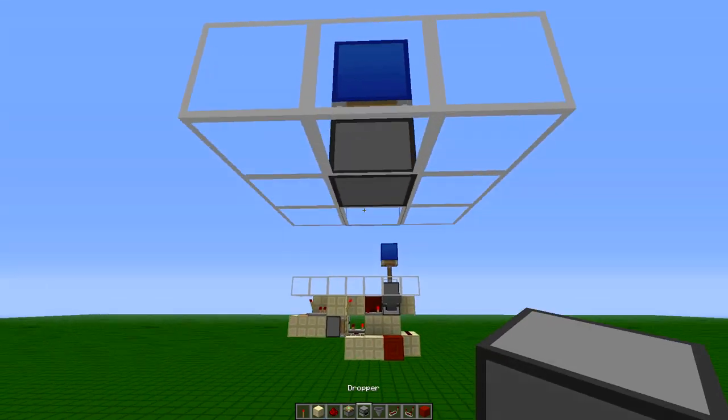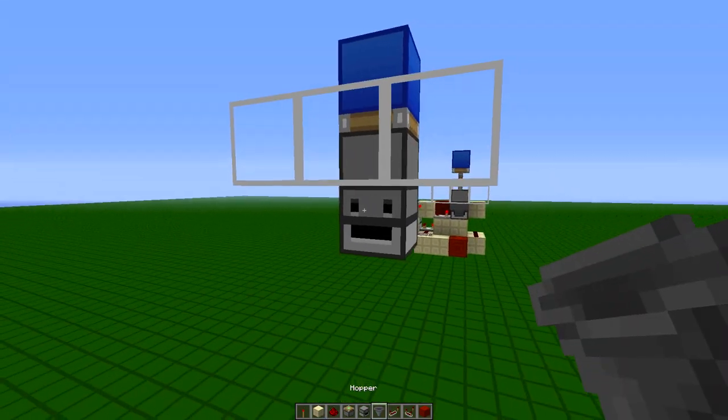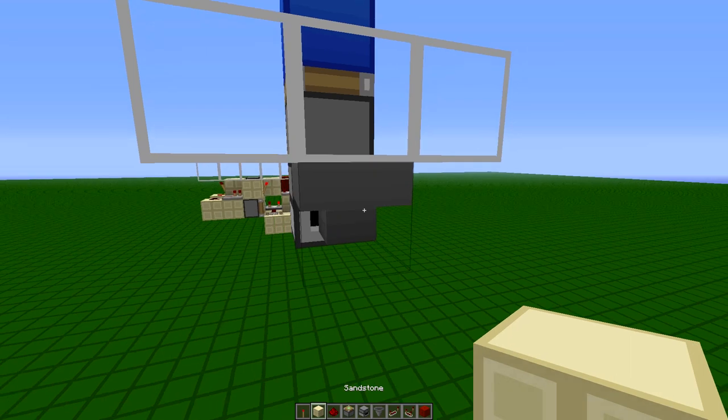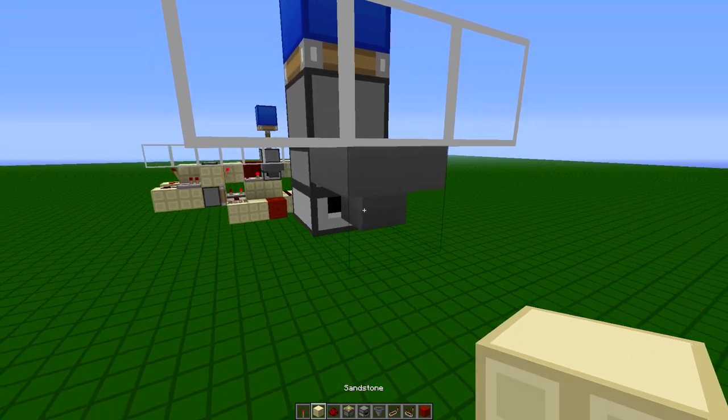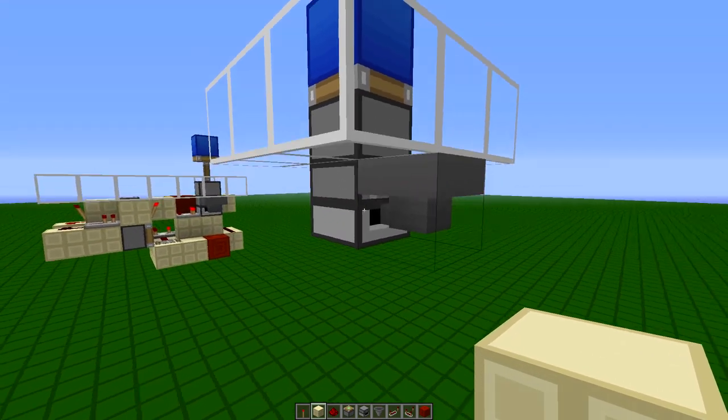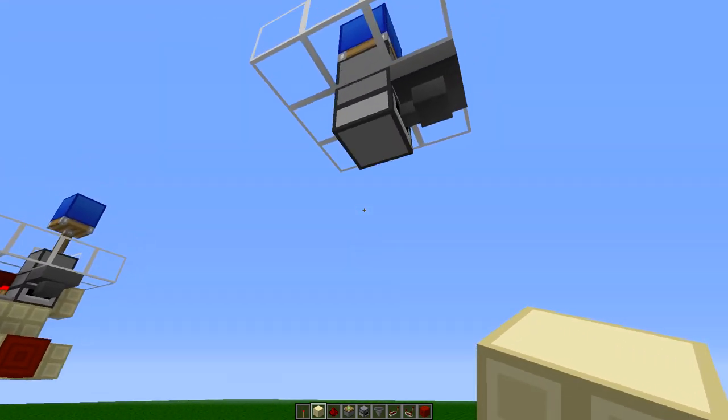And then underneath it, place a dropper facing sideways with the hopper in front of it. Place that hopper with shift click into the dropper, so they will face into each other.